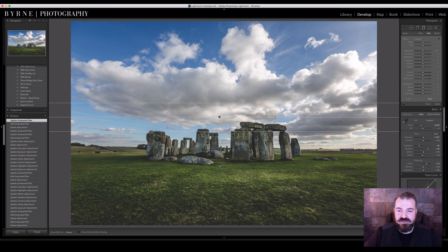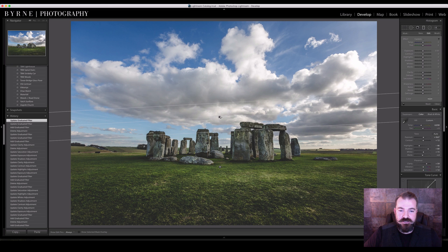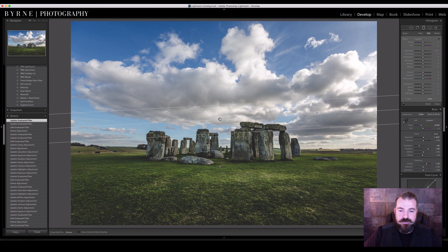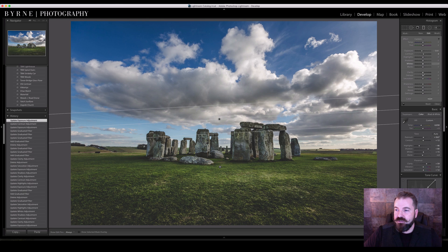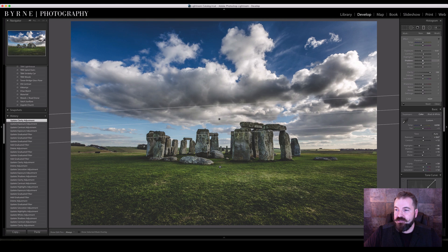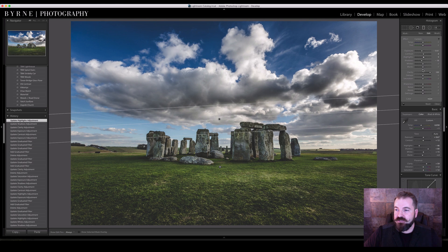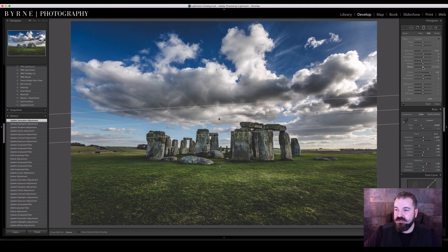So I'm going to use a fairly soft grad here. I'm going to lower the exposure, add some contrast, add some clarity, lower some shadow, a little bit of highlights, a bit of saturation.